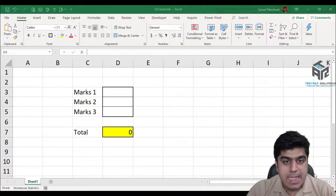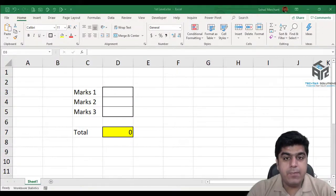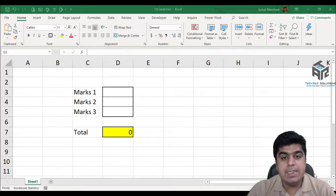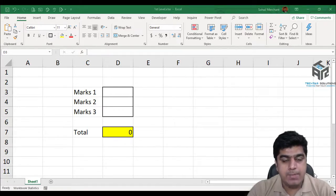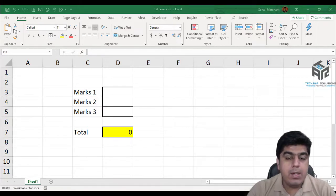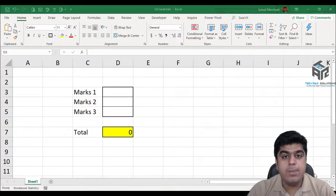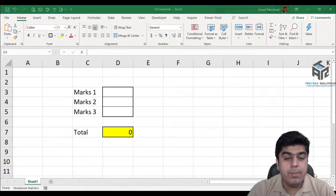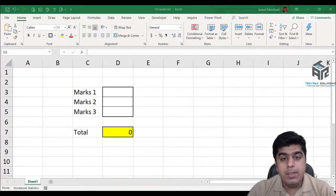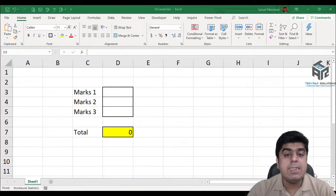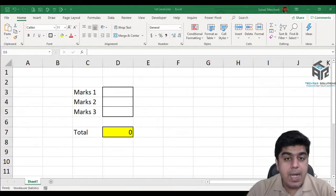In cell level protection, we restrict users from accessing cells. This attribute is known as 'locked cell'. We can also restrict users from accessing the formula bar. This attribute is known as 'hidden'.